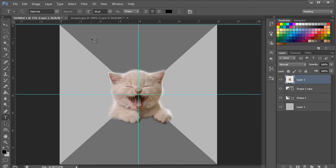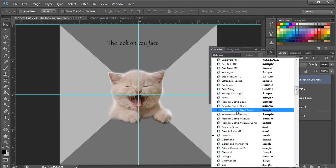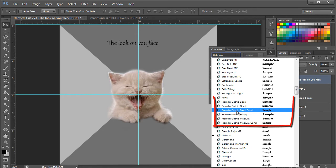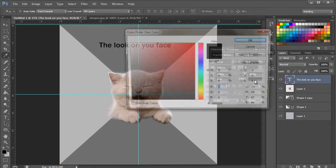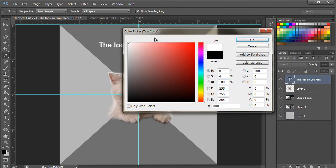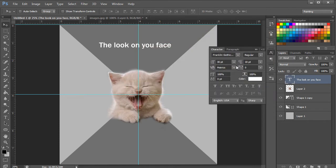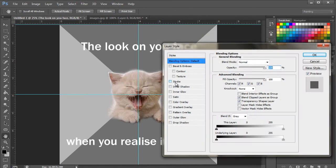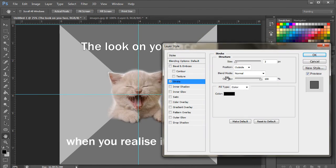Now we will pick up the text tool to insert the text. Memes usually go with thick fonts for the text like Franklin Gothic Heavy or even Impact. Over here we will select white color for the text and add a stroke of 5 pixels so that it's easily readable.